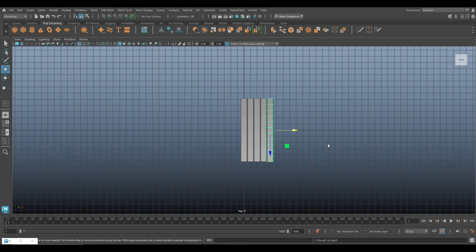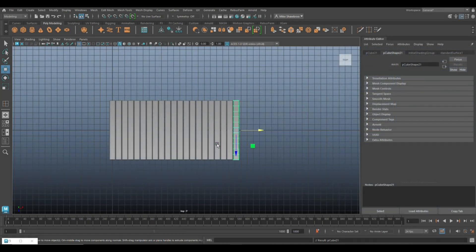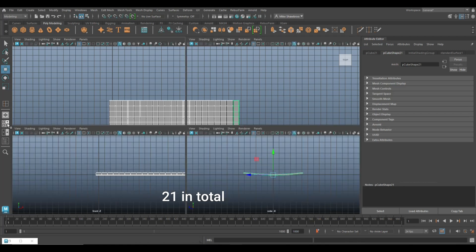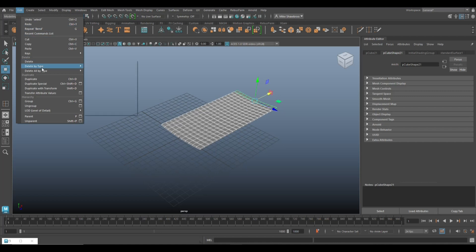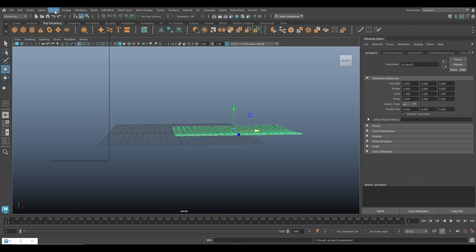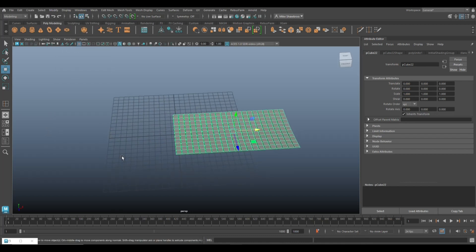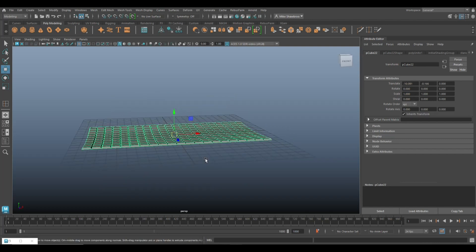Now we're going to Shift+D a number of times — six, seven, eight, nine, ten — not sure exactly how many, it's always trial and error. So we've got that. Now we're going to go to Edit > Delete by Type > History, then Mesh > Combine. Go to Modify > Center Pivot, then move it to the center of our grid — hit W, hold X to snap. There you go.